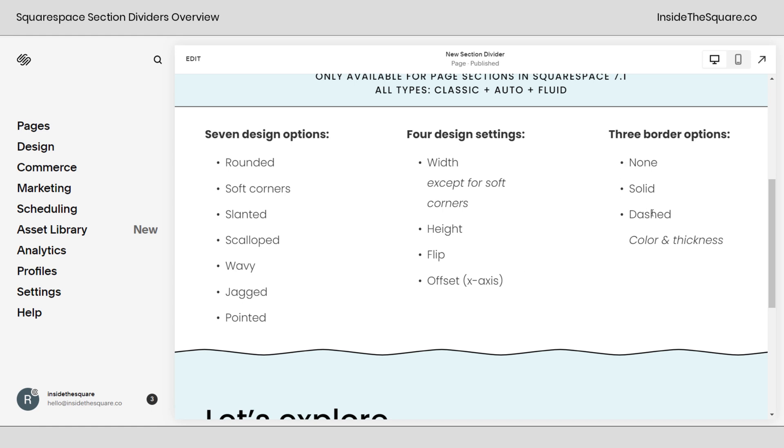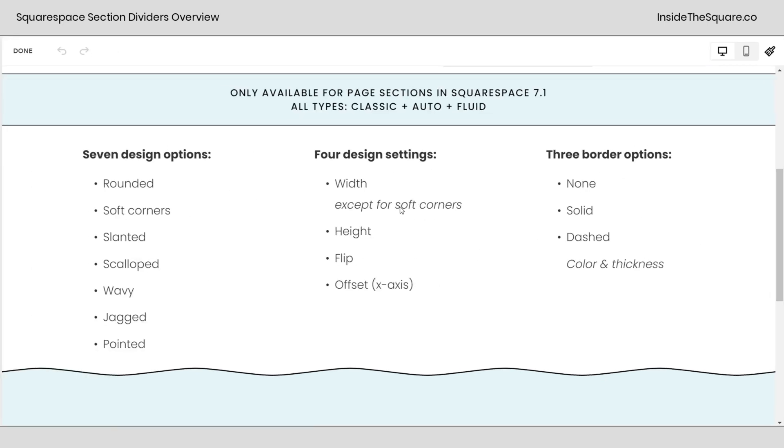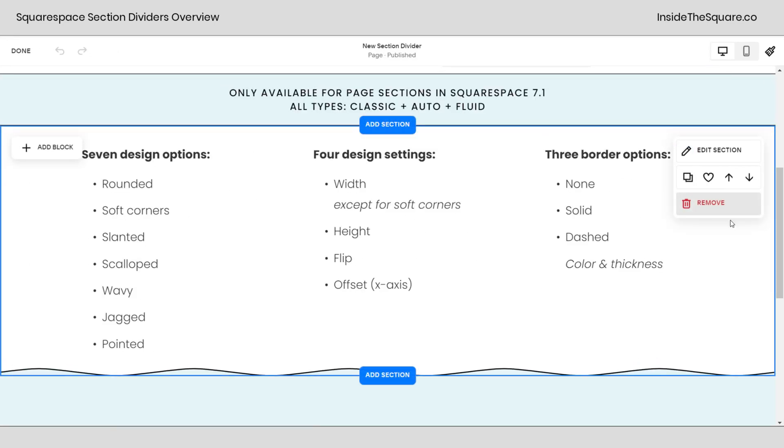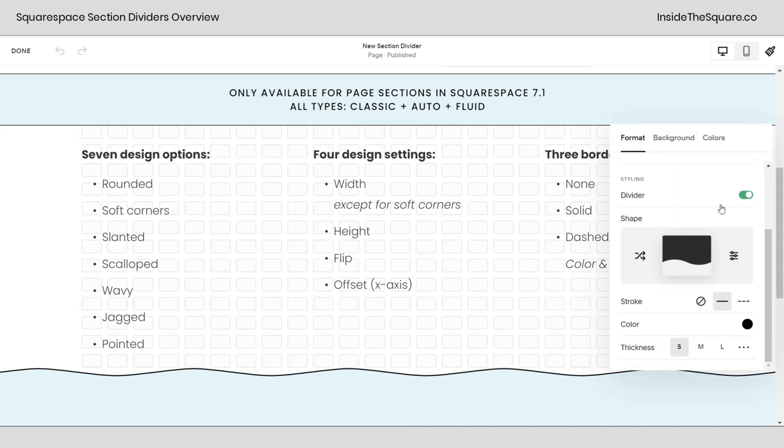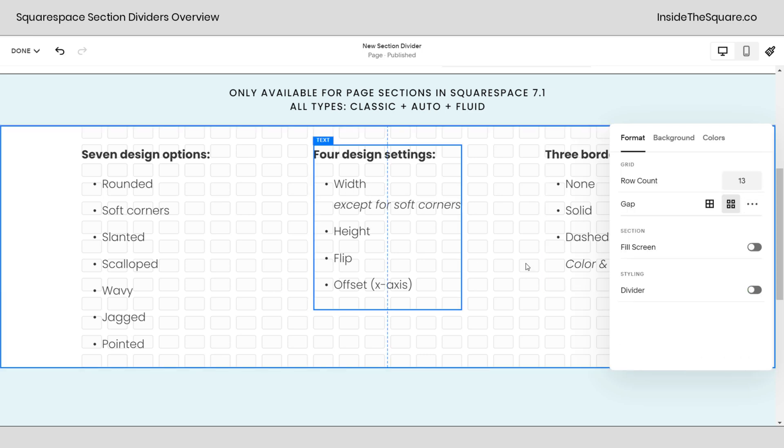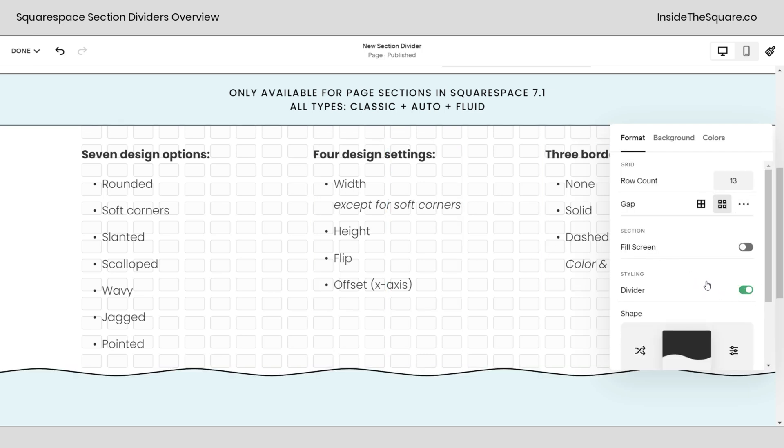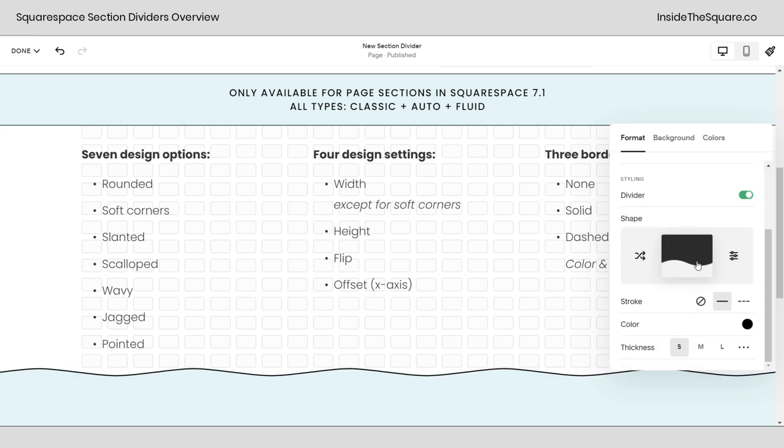If you choose solid or dashed, we can adjust the color and thickness. We've got a lot to work with, so I'm going to hop into edit mode and we can explore all of these options together. Now I'll select edit section, and down here you'll see I have divider toggled on. If I toggle that off, it'll go back to normal. If I toggle it on, we'll get all of our cool new options.